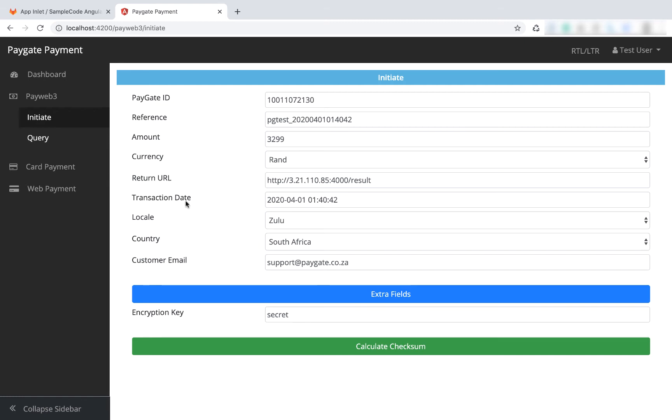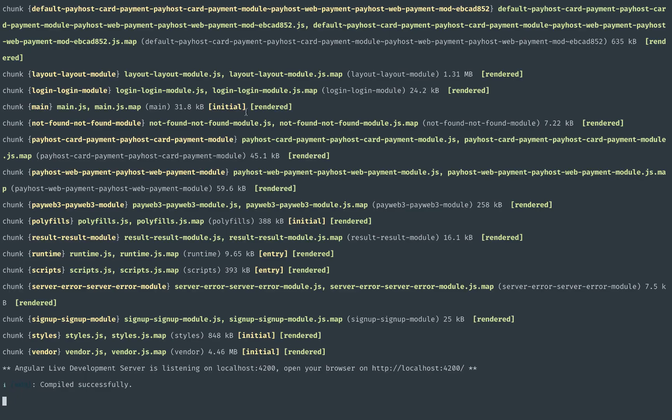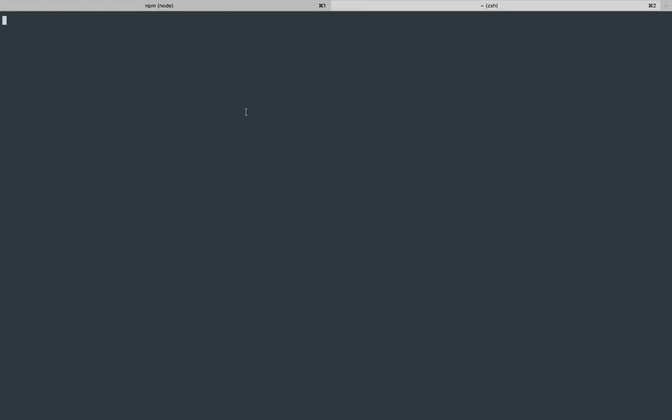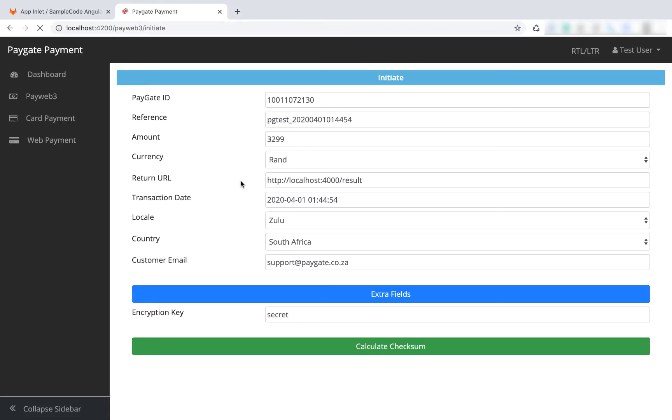Just a heads up: if you try to run any of these requests without the node server running, you're probably not going to get your expected result. So if we click calculate checksum, you'll see nothing happens. Next we're going to load the node server. We're going to open a new window, enter the directory, and run node server. Server started.